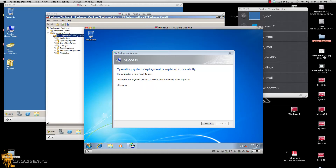Hey guys, I am back again. This is Part 4 of this video request, and believe it or not, this is the final part. If you checked out Part 1, Part 2, and Part 3, Part 4 is basically the completion of MDT 2012 and capturing a multiple partition.